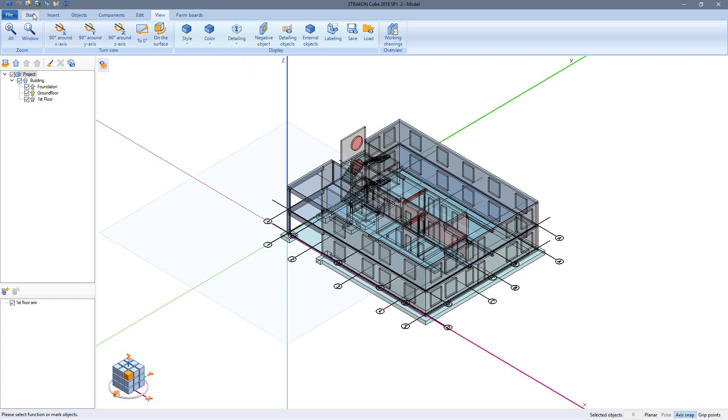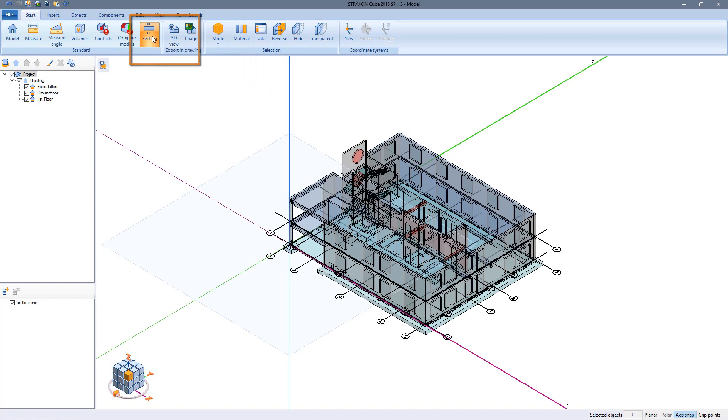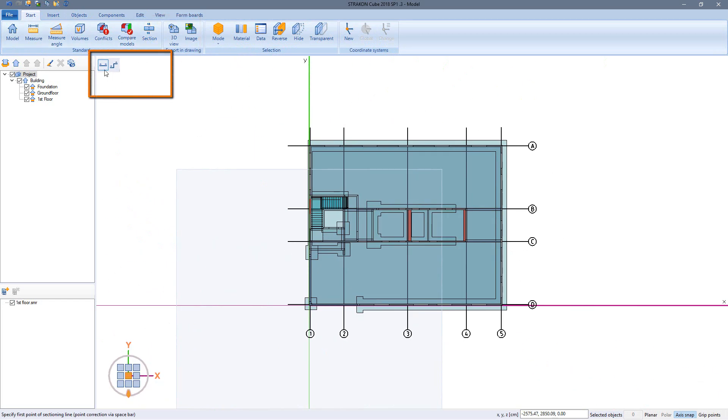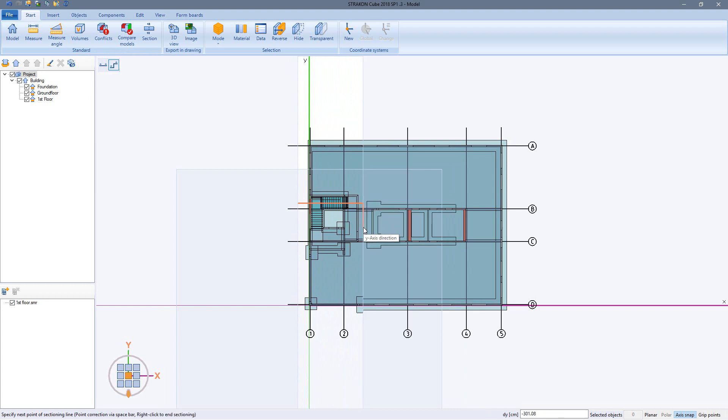In the start menu I select the function create section. The model automatically rotates into top view. Linear or polygonal section is available. With the first left click I determine the starting point of the sectioning line, each further point with further left clicks for ending the right click.